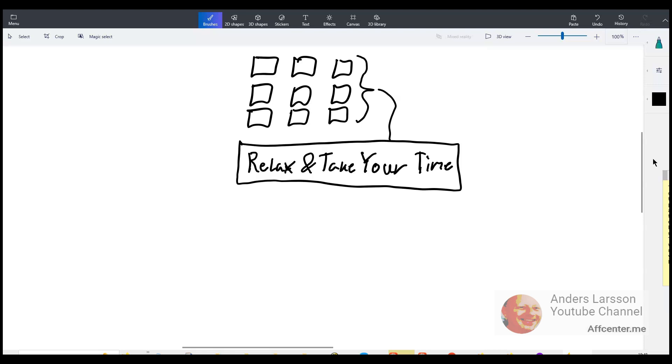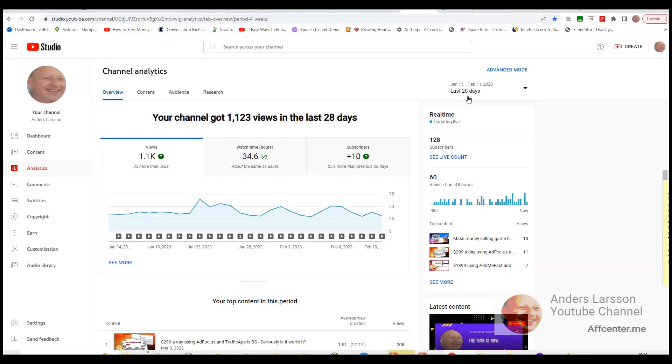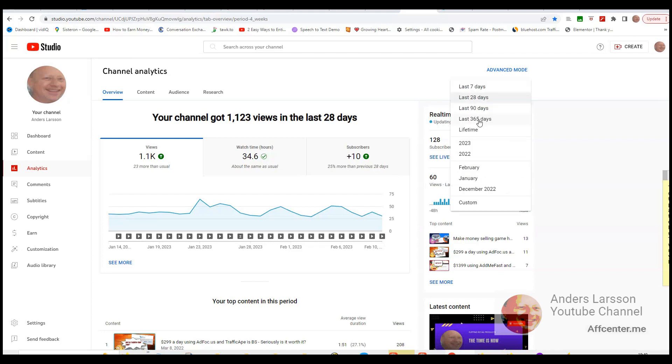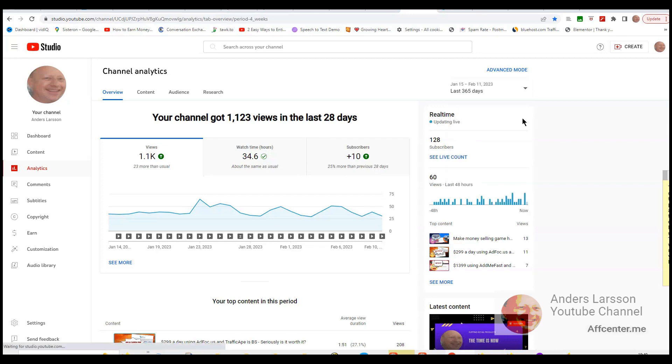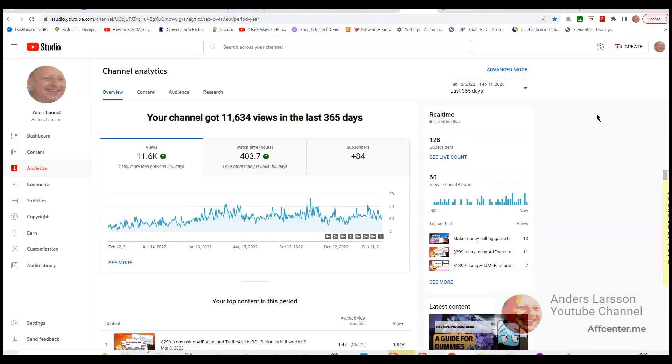And I have been trying this now for a longer time to see if I get any momentum, meaning that I get more views, likes and subscribers. So I have 128 subscribers in total and about 30 views per day. So this is 60 in the last 48 hours.